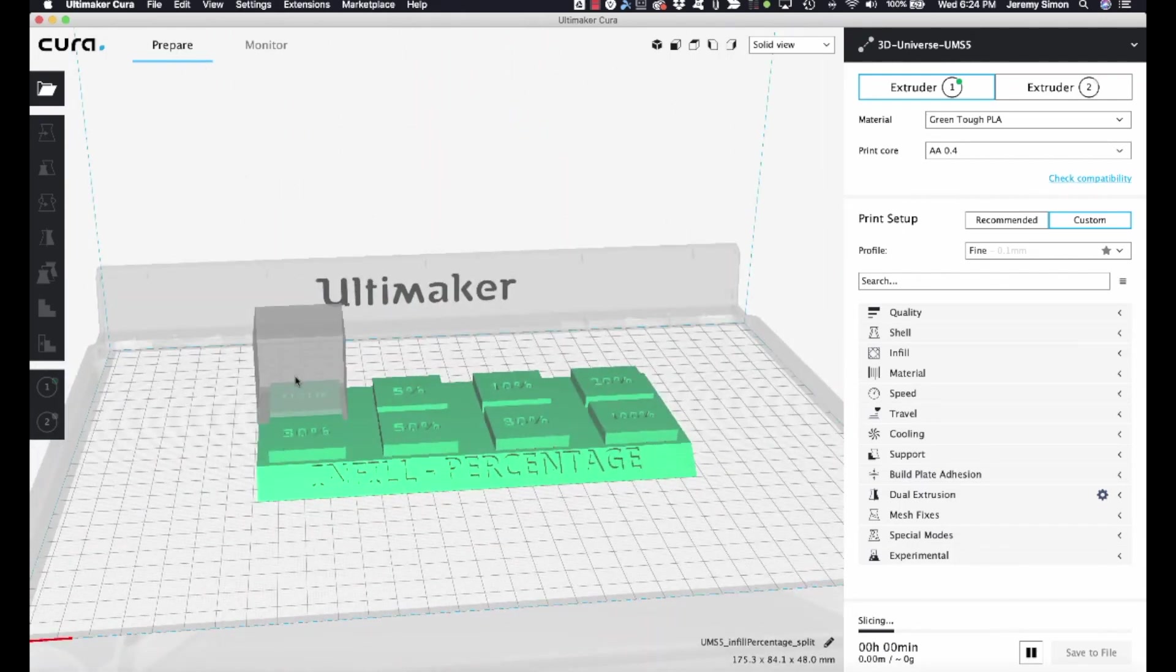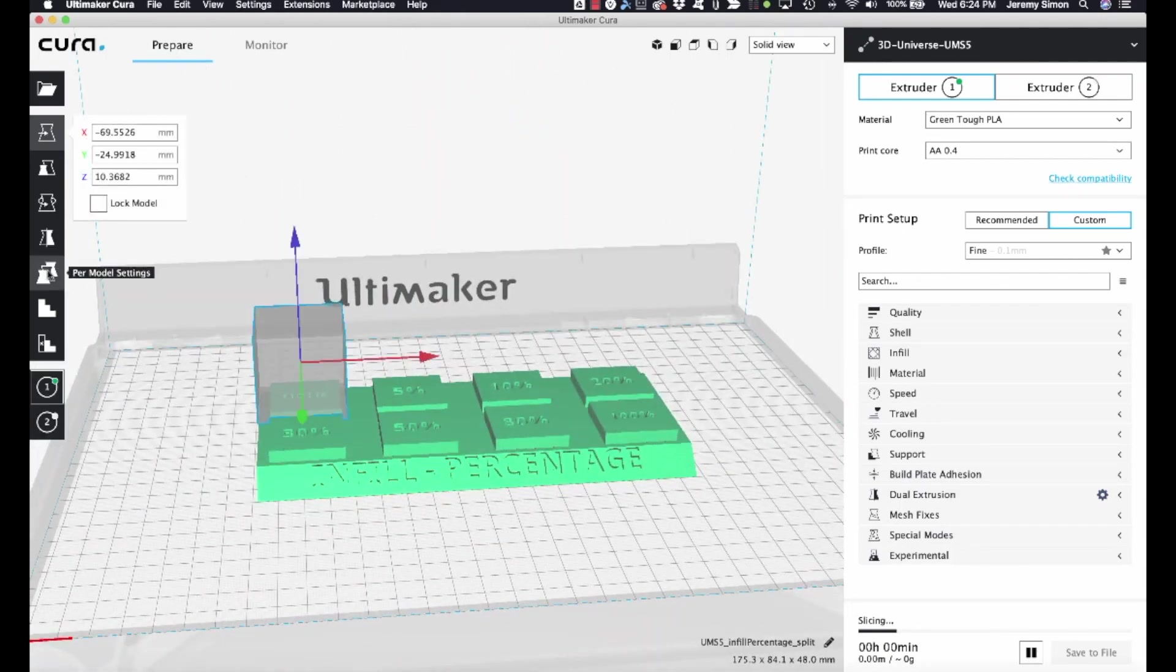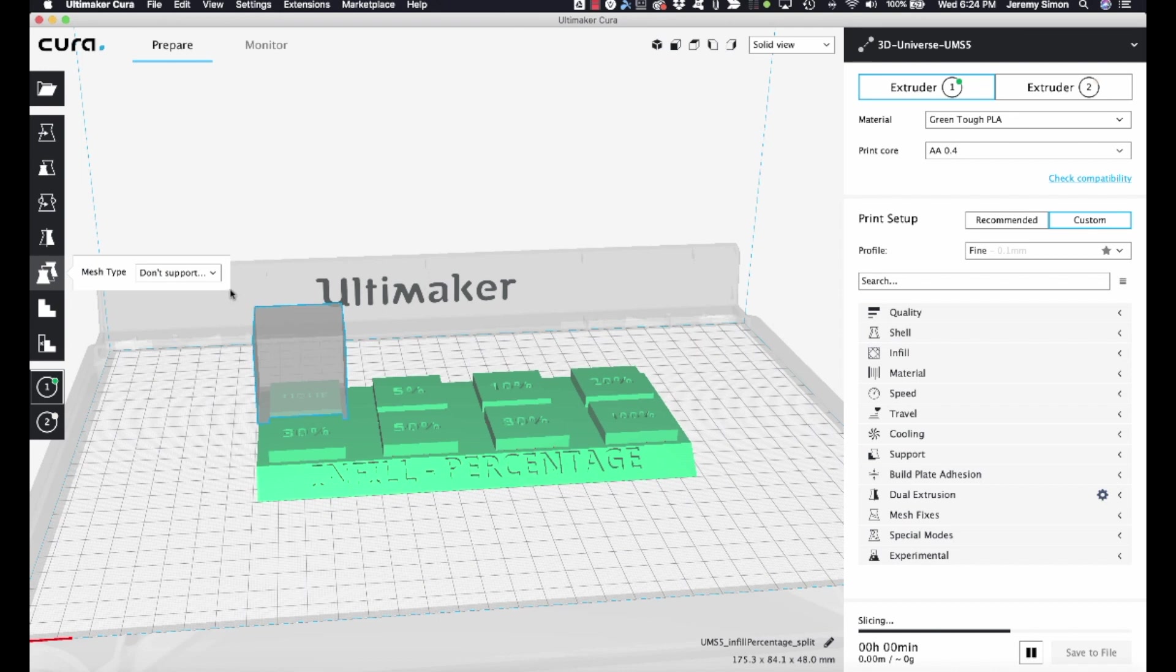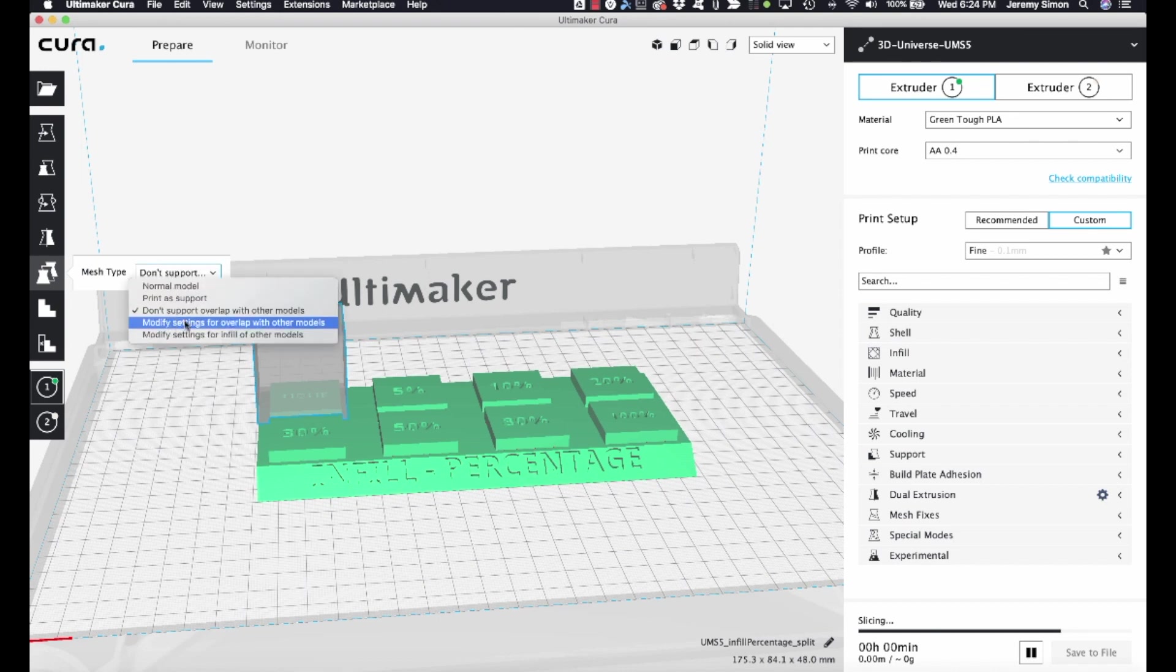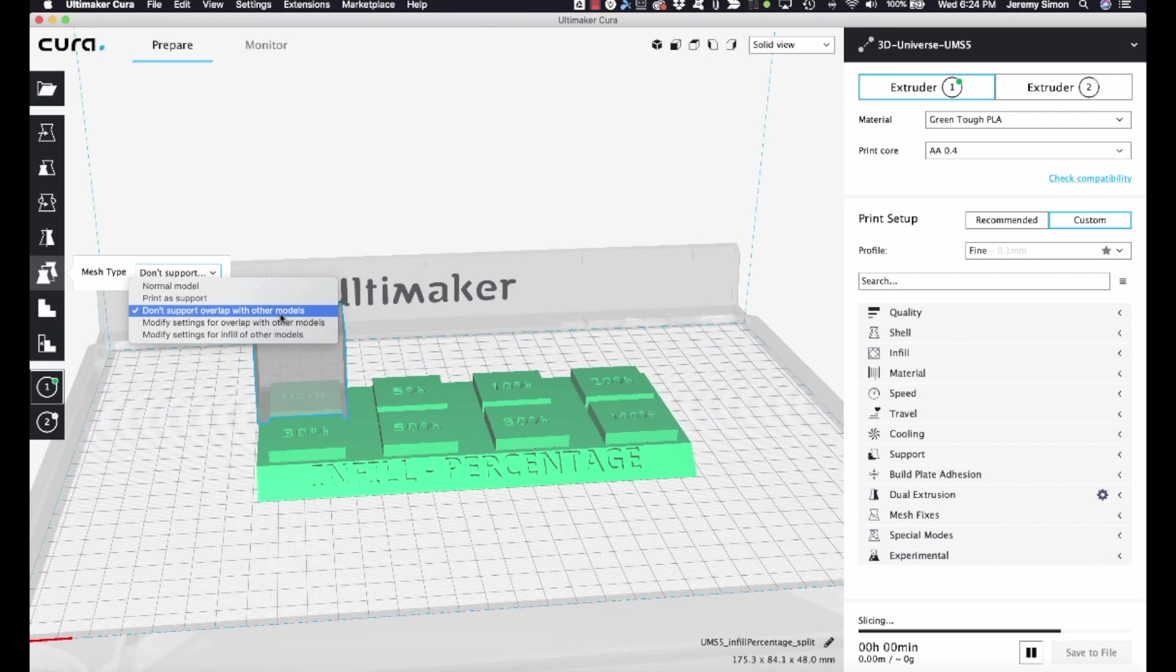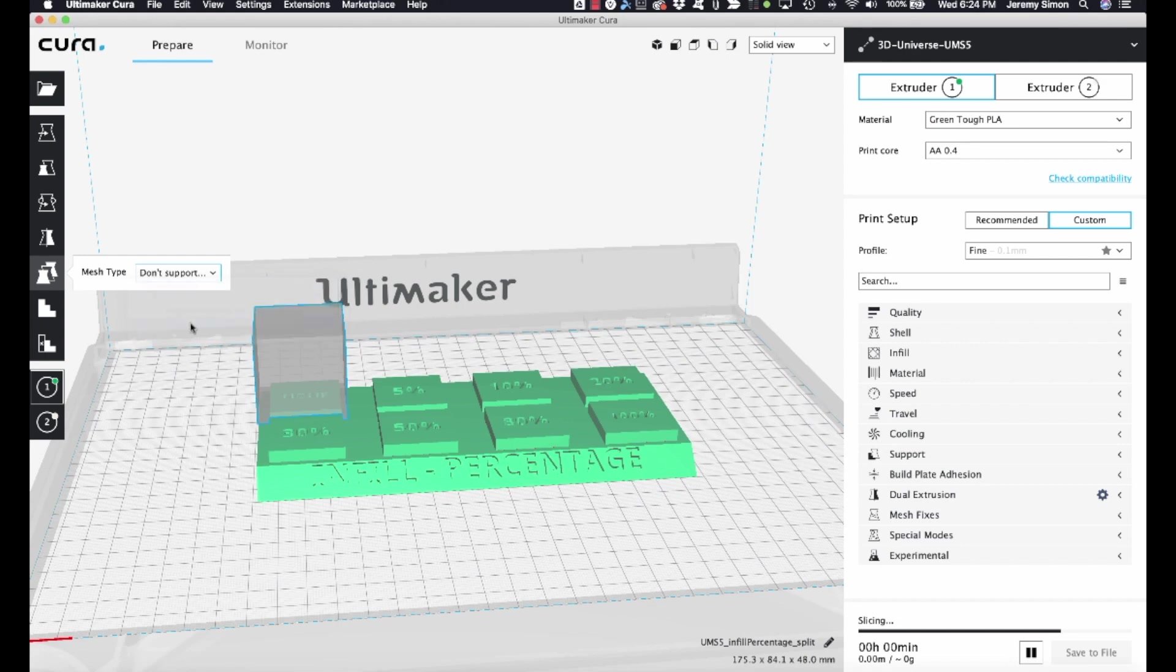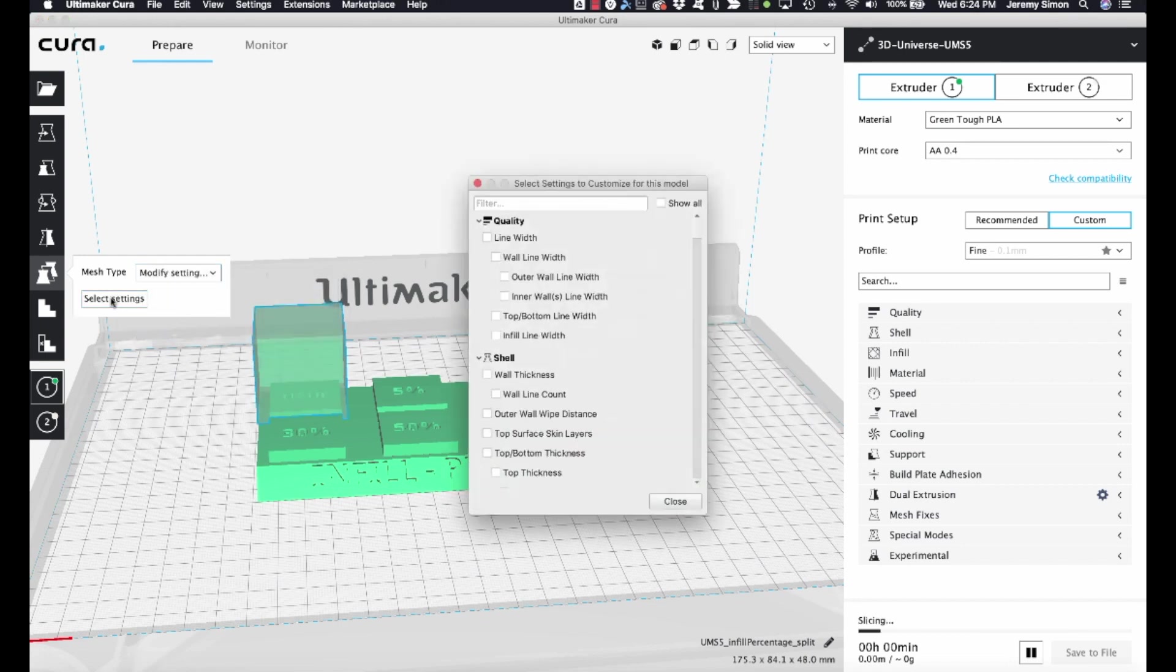Now for that region, I can select that. And if I go to per model settings on that object, notice that right now the mesh type is set to don't support overlap with other models because it's a support blocker. We're just going to change it to this option here, modify settings for overlap with other models. And now I can use that to change settings.